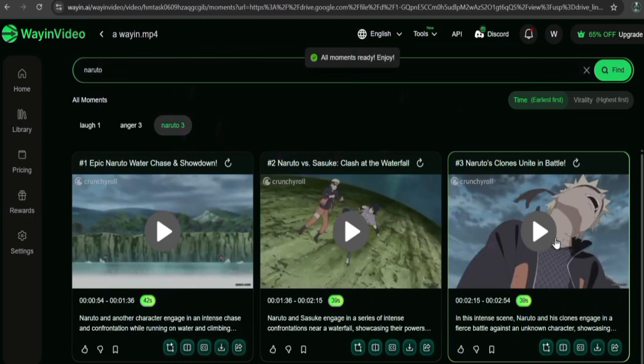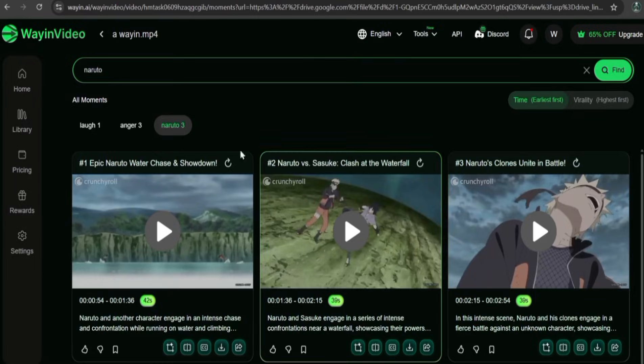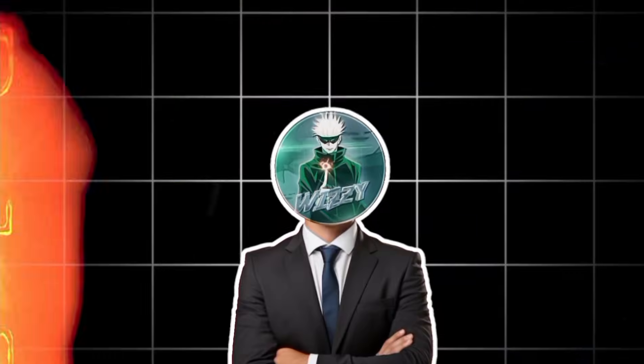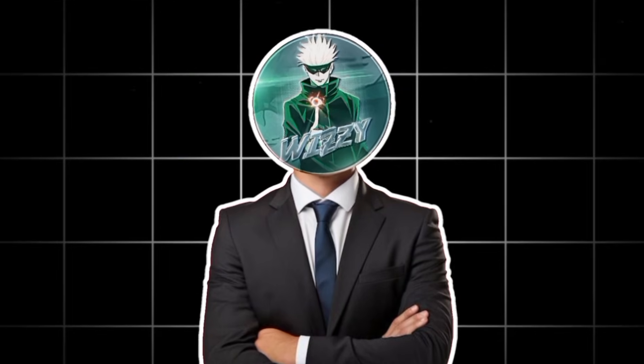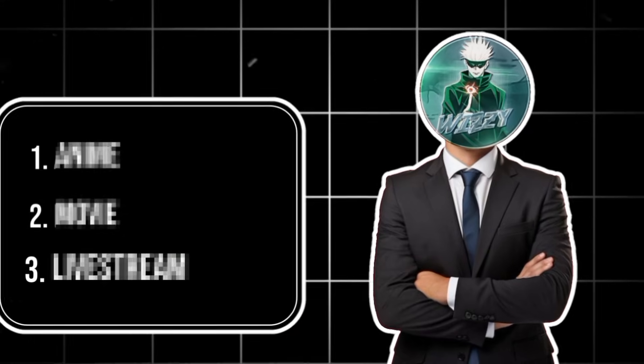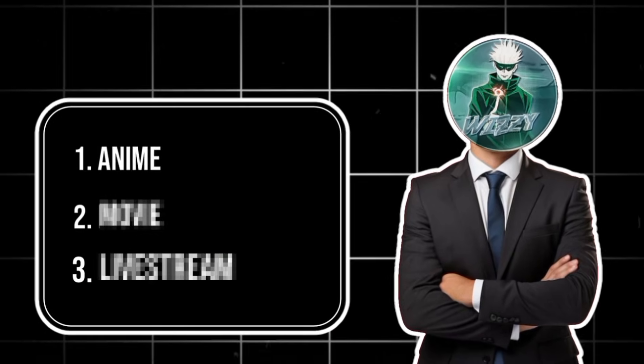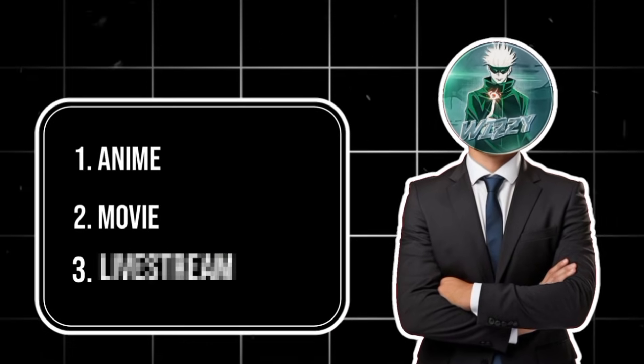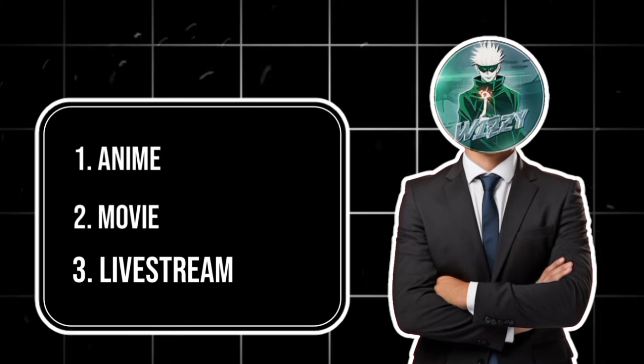That's what makes this tool wild. It's not just for searching, it's for understanding. Let's test it out with a real example. I'll be trying it on three different videos, an anime, a movie, and a livestream.